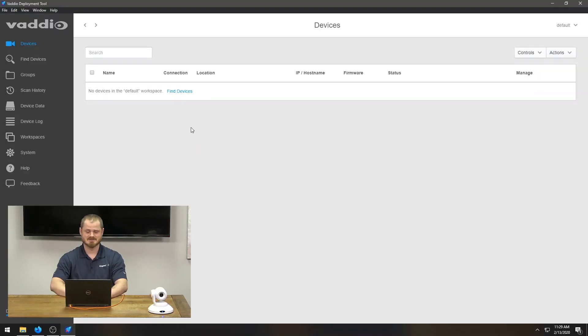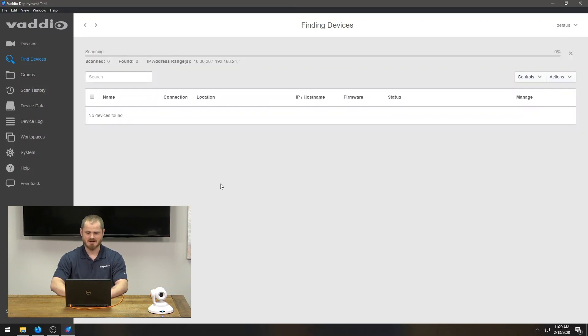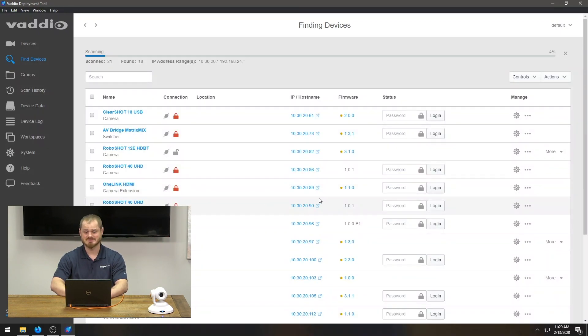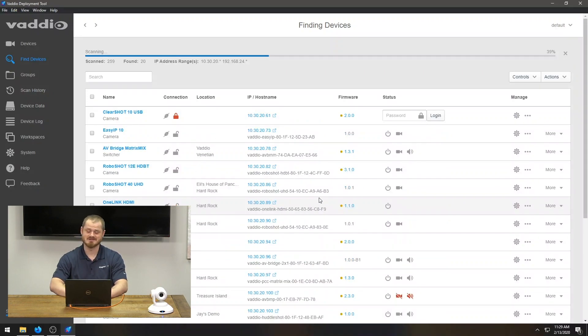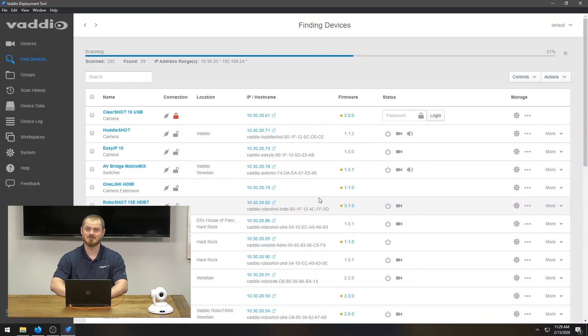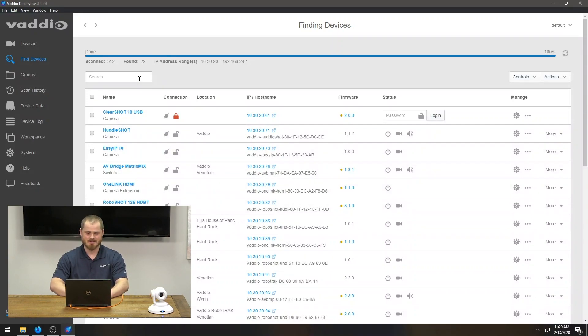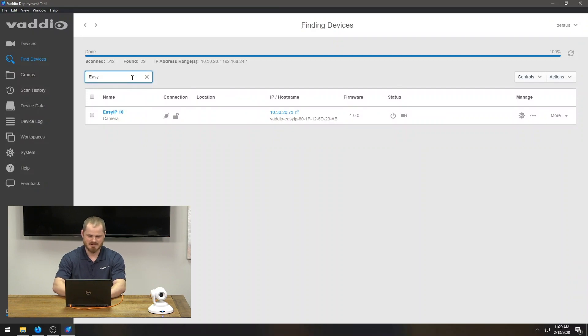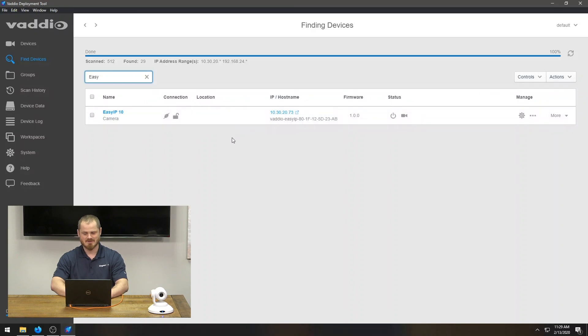Once you download the application and install it, you just have to run it and you should have something that looks approximately like this. You go ahead and click Find Devices, scan your local network, and a bunch of devices should start popping up, assuming you're plugged into the same network. You've got to make sure that you are on the same network like I am. I know that the camera next to me is an EasyIP camera, and hey, look, there's only one camera that was discovered that was an EasyIP.